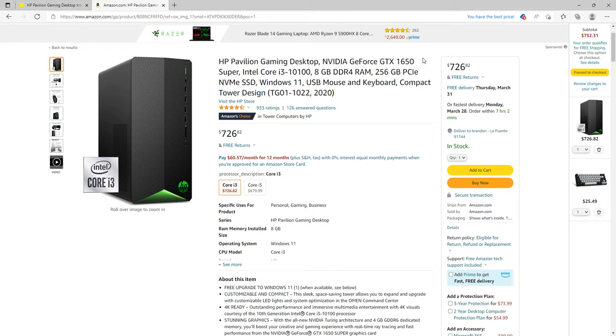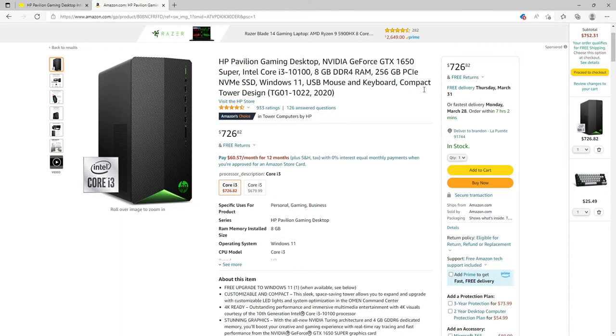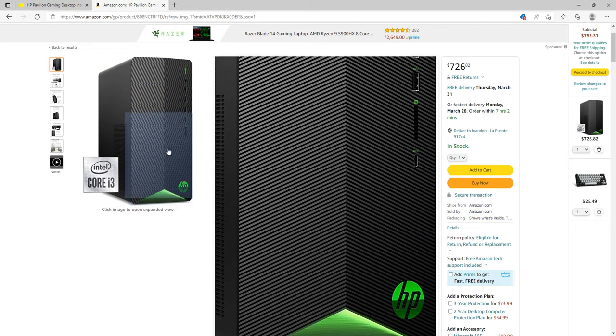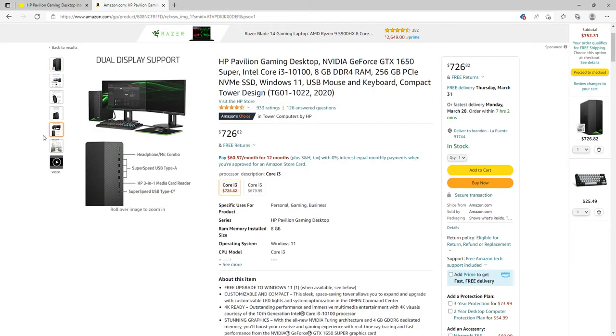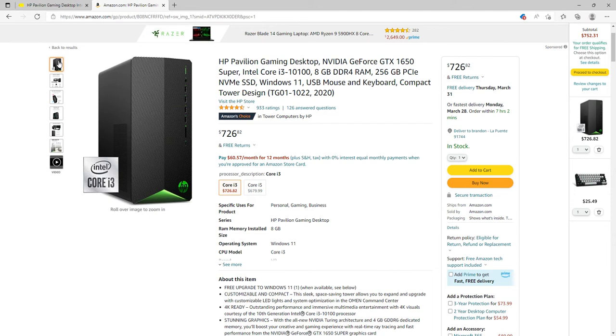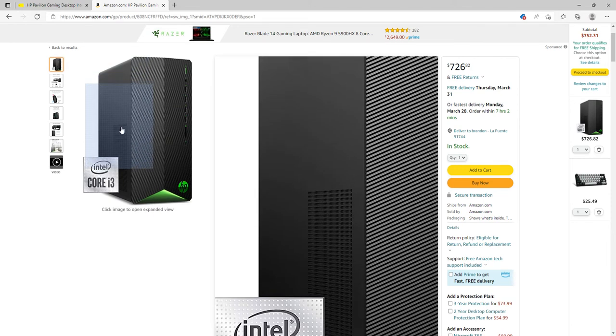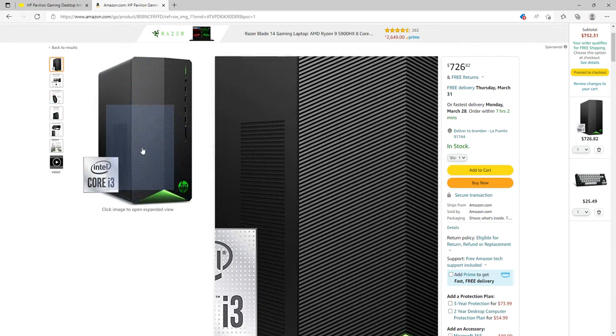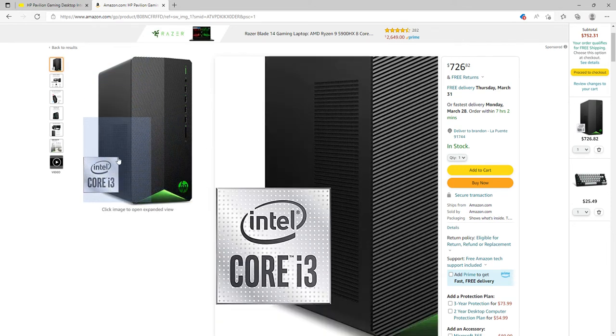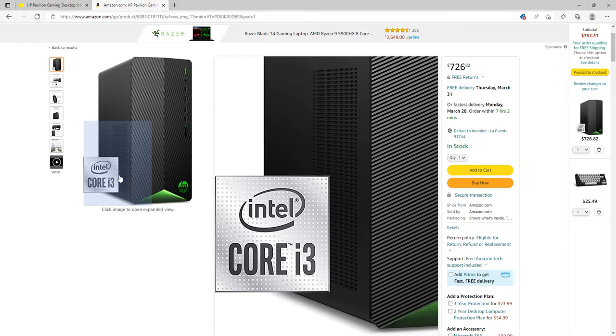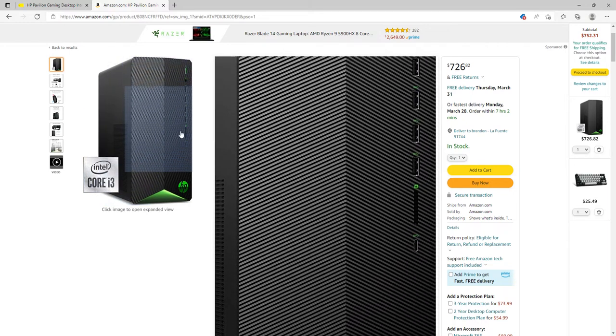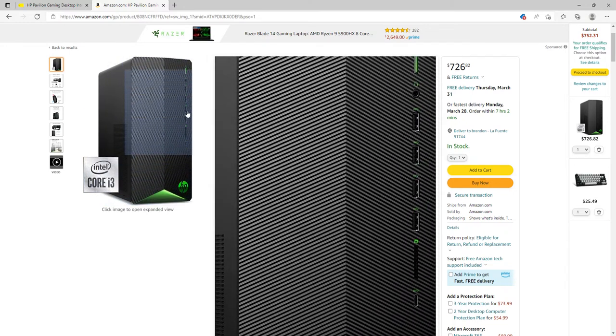It has the GTX 1650 Super with the i3-10100, 8 gigabytes of RAM, 256 gigabyte SSD, Windows 11. It comes with USB mouse and keyboard. This is the PC here, it has some vents right here on the corner and it's a pretty plain design.